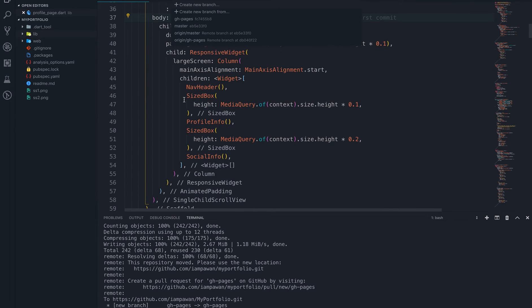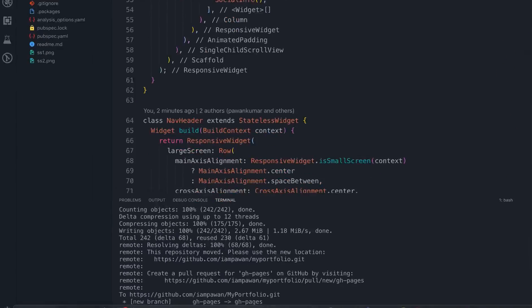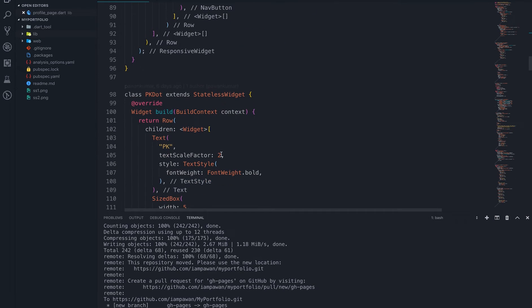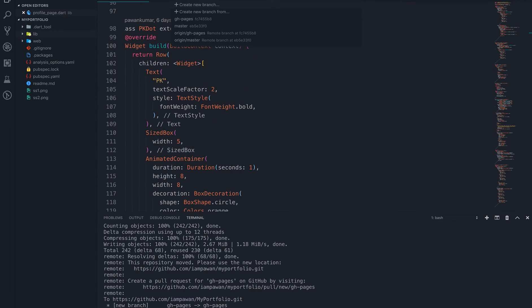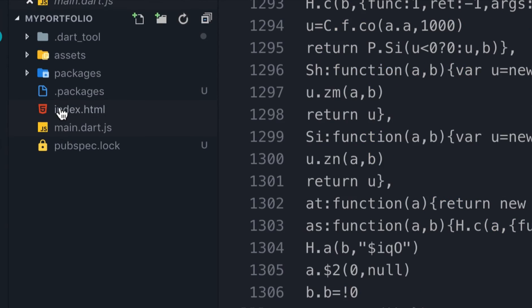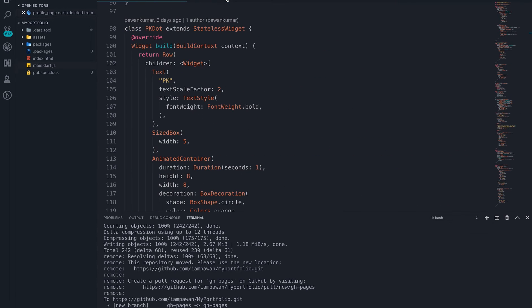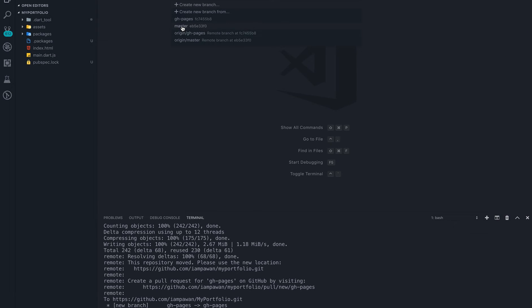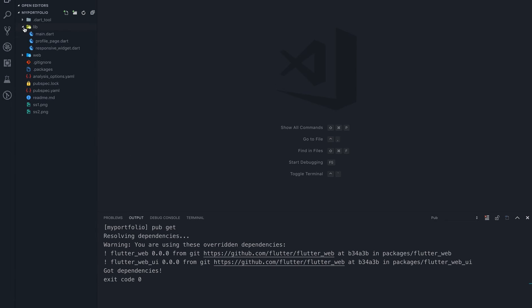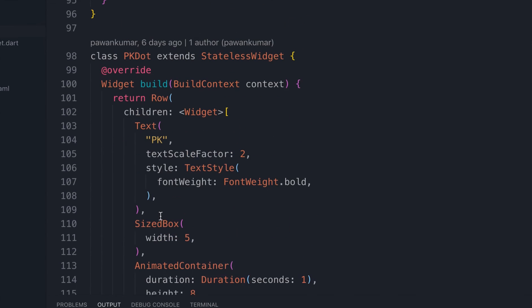Now let's say I want to change something in the project — how will I do that and how will I merge it with master? I'm still on the master branch, which is good. If you look at the gh-pages branch, there will not be any lib folder — only main.js where you'll see a lot of code. That might be why it's a little bit slow and updates are also a little bit slow. I'm switching back to the master branch now.